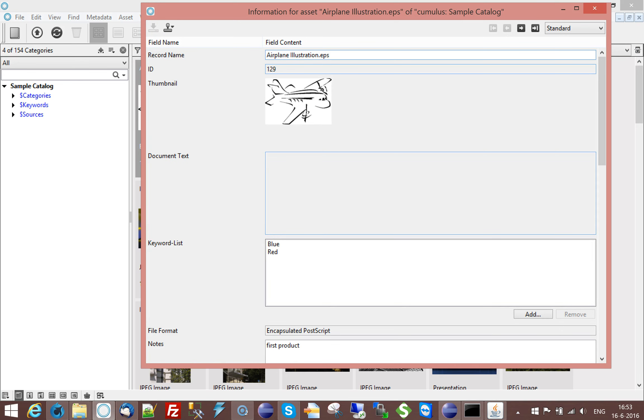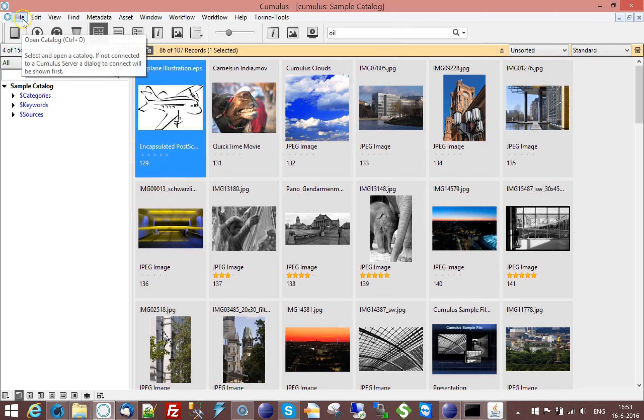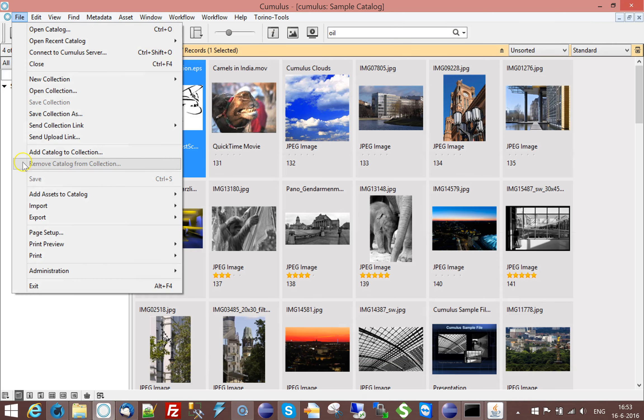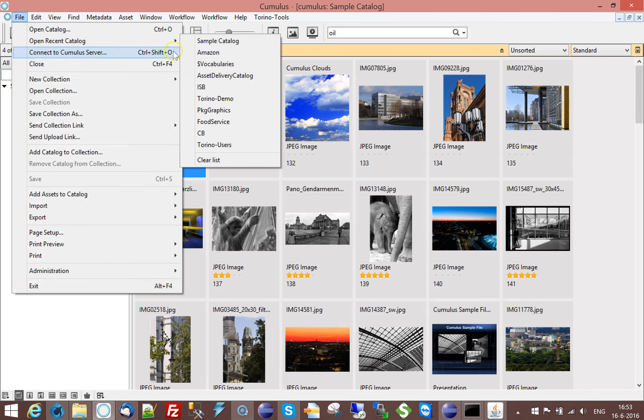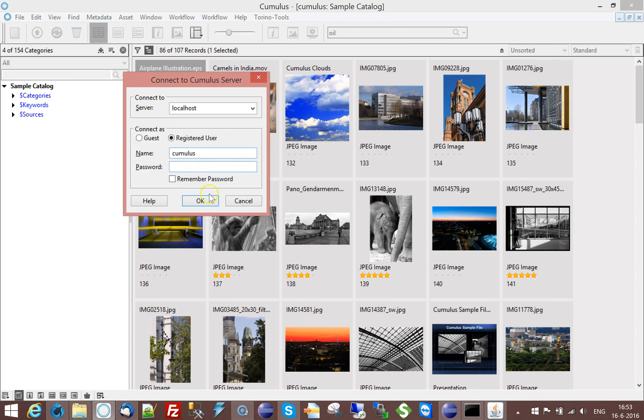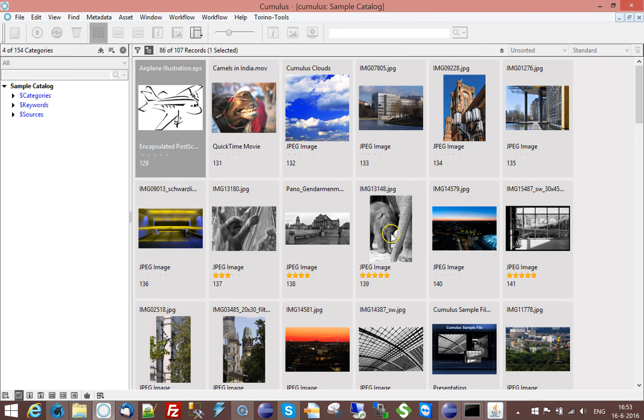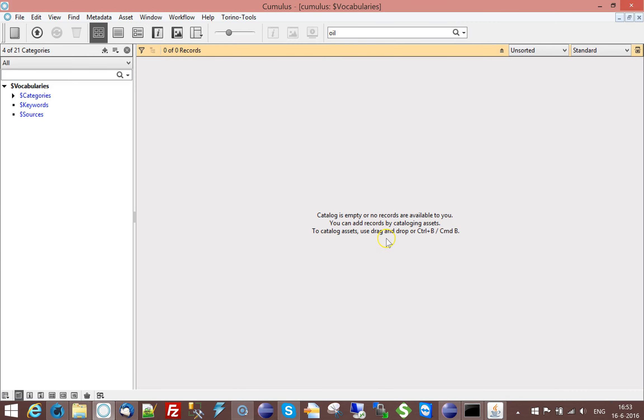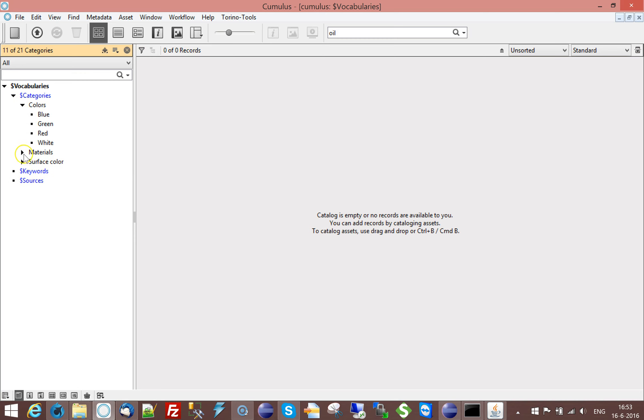How do I set up? Well everything begins with a catalog called the dollar vocabularies. In the dollar vocabularies catalog, you can create lists like colors, materials, people, whatever, any kind of list you want.